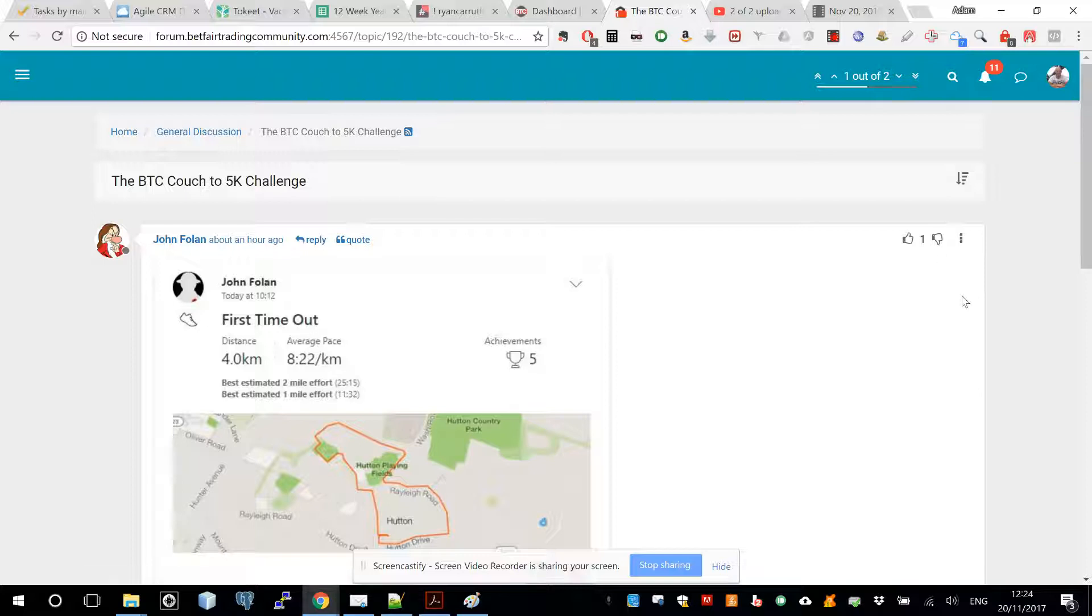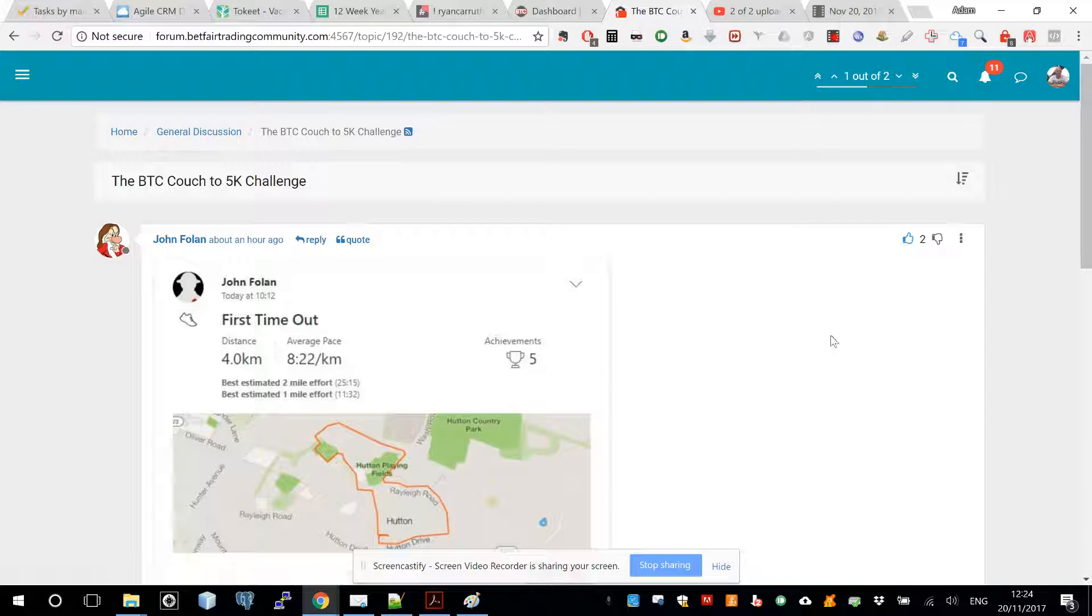Obviously thumbs up is an upvote and thumbs down is a downvote. So if you see posts that you like or don't approve of as you travel around the forum, you can basically like or dislike them. I'll upvote that post for John.